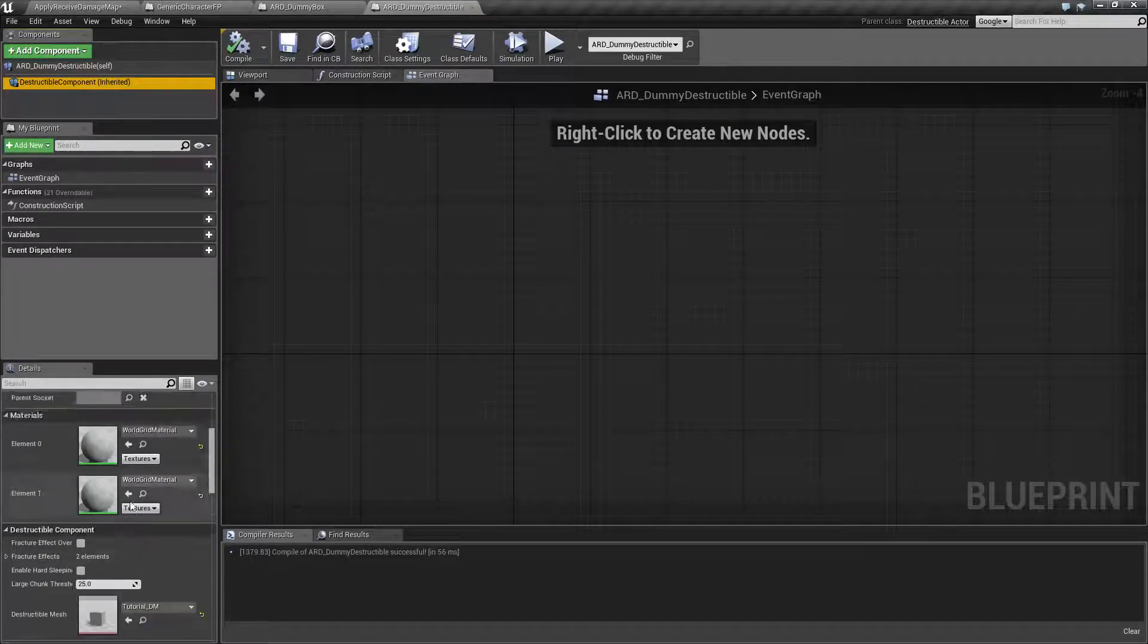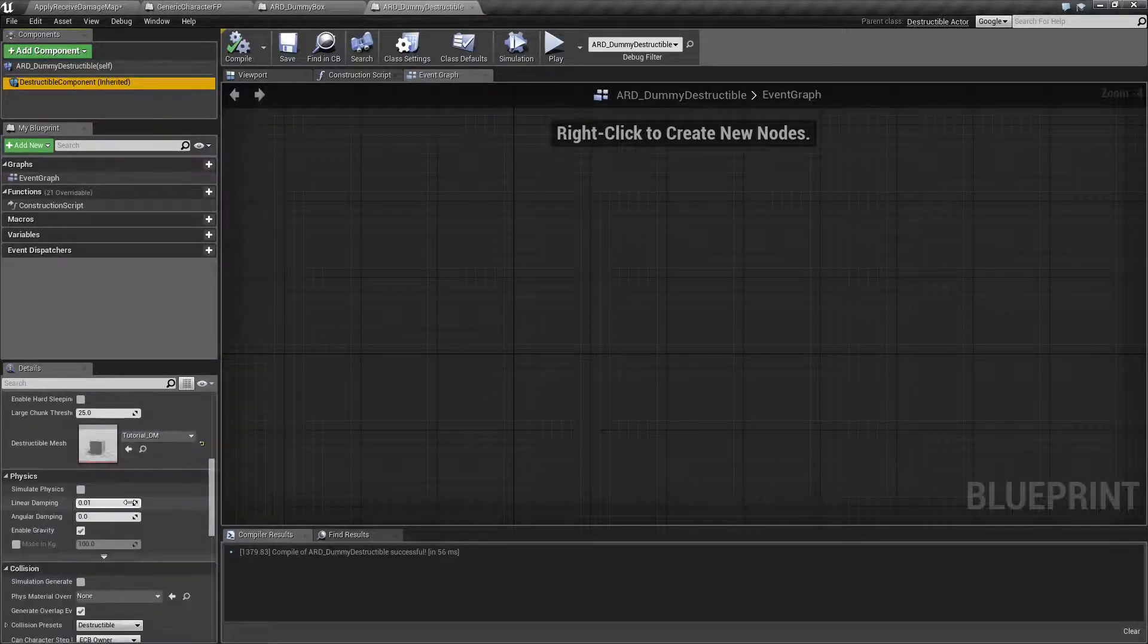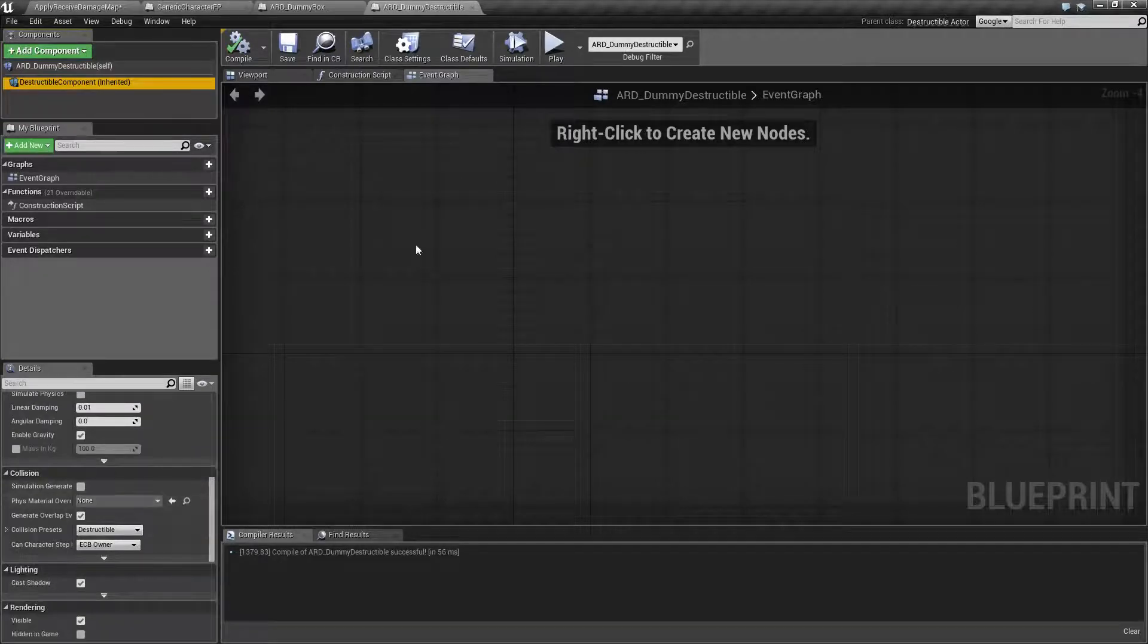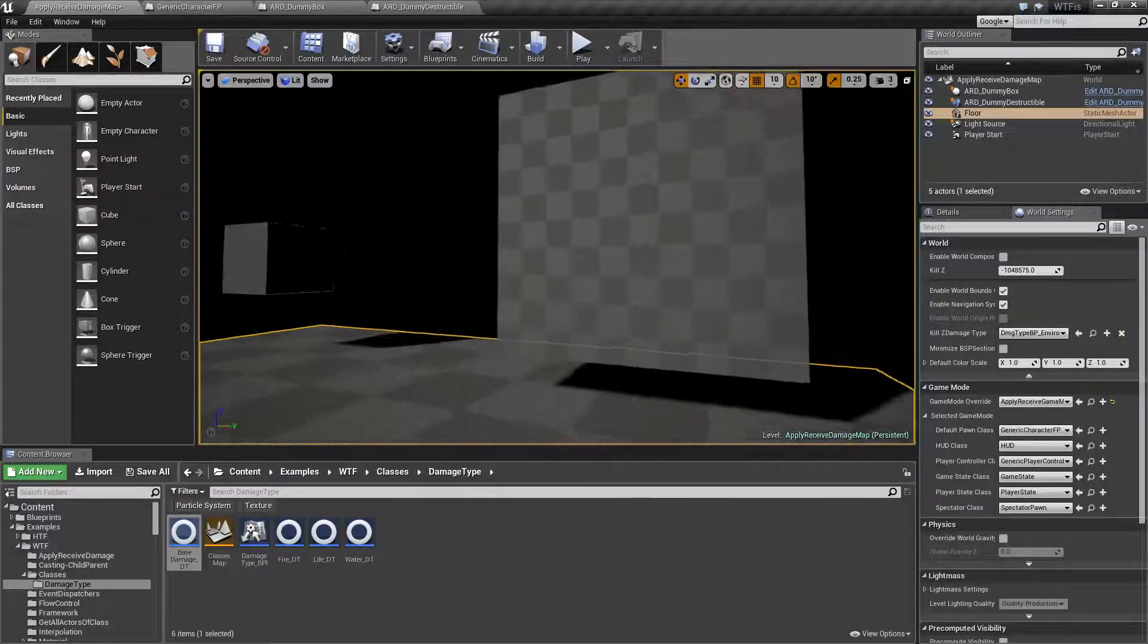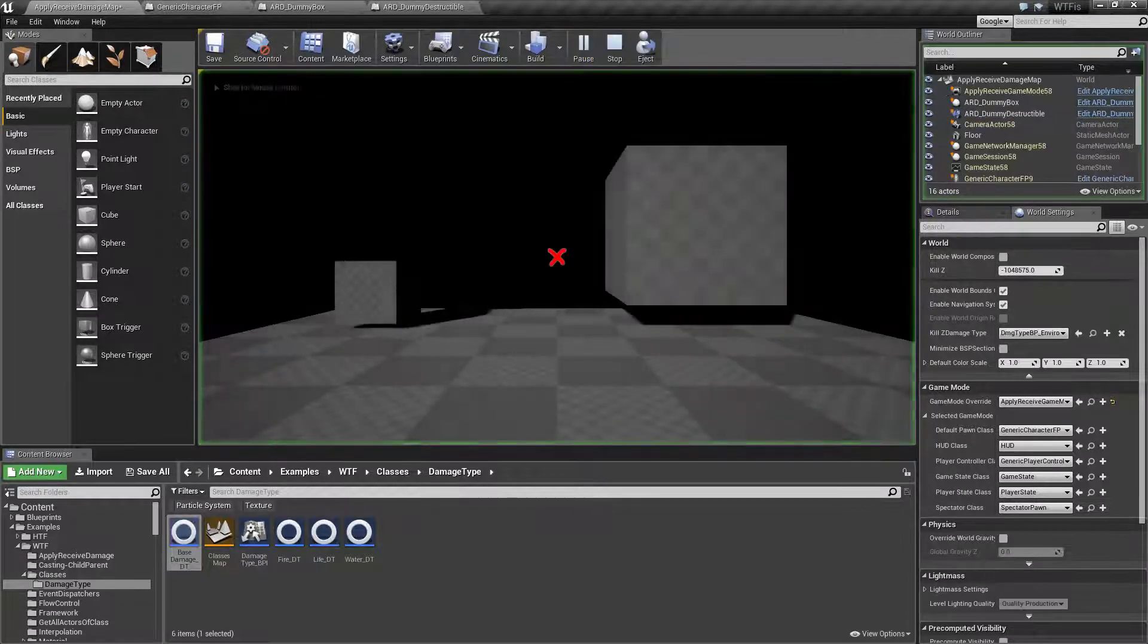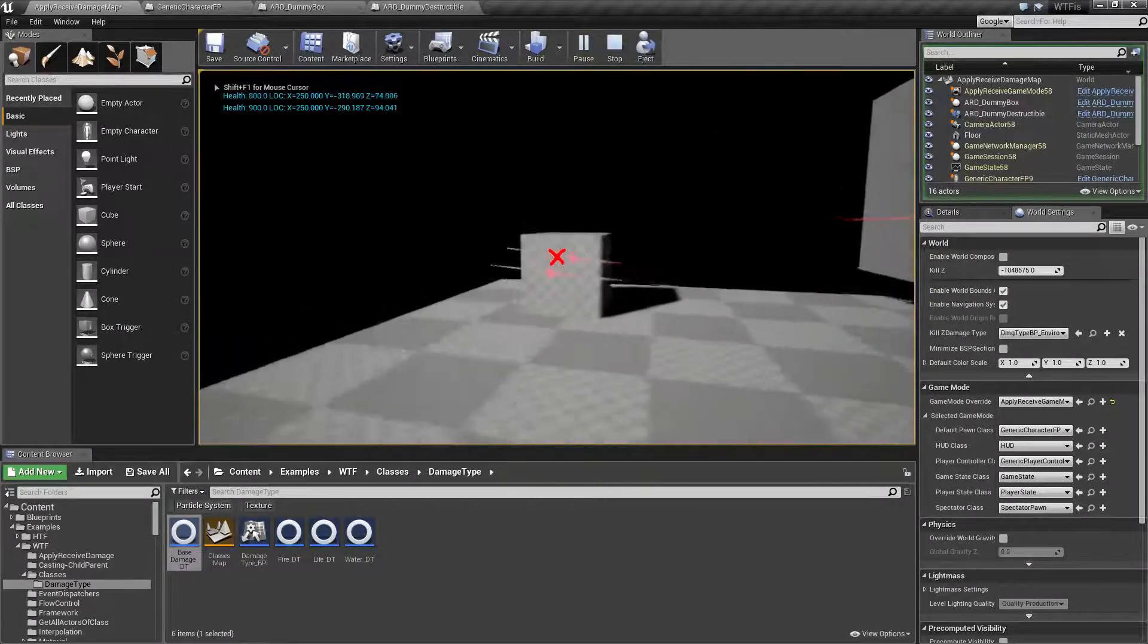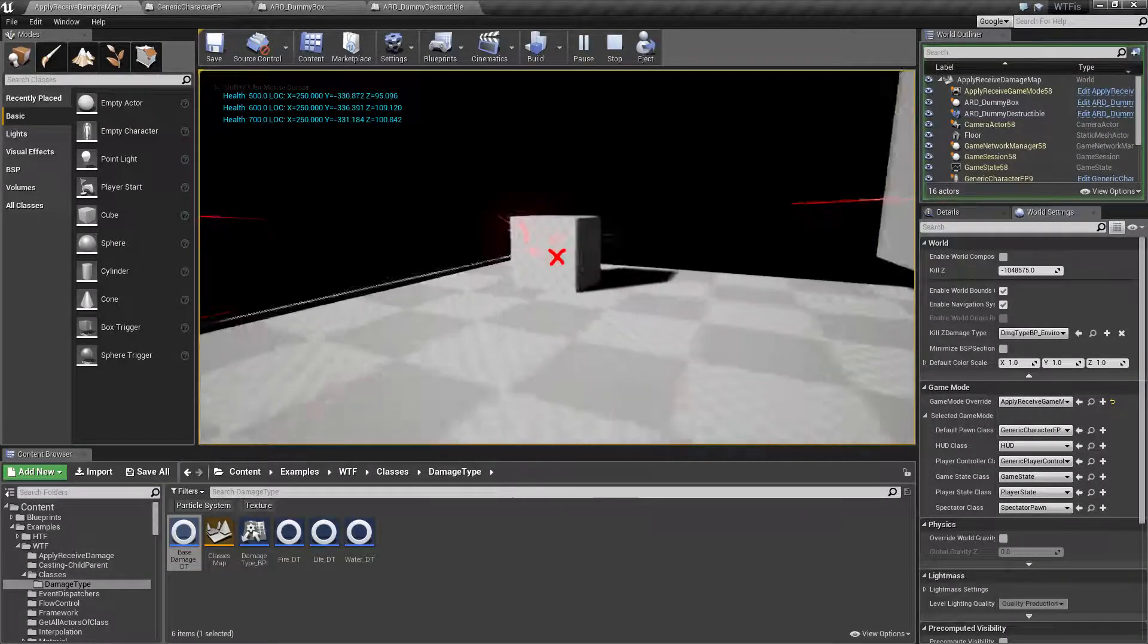They inherently have damage thresholds. Any damage type hitting them will affect them. Now, one thing that is nice is, if you notice here, nothing is happening to my object when I shoot it.